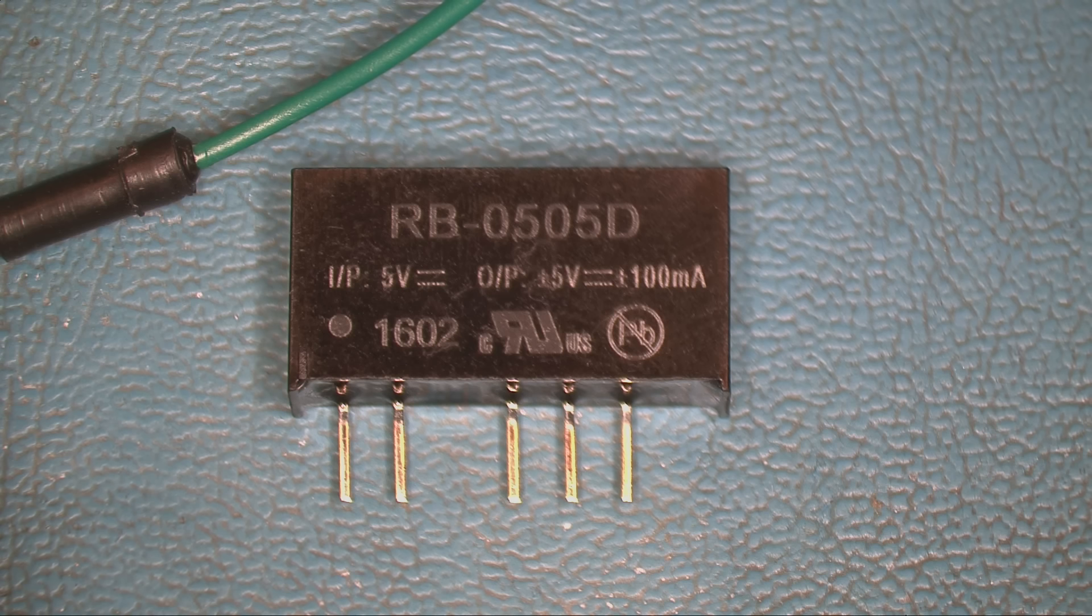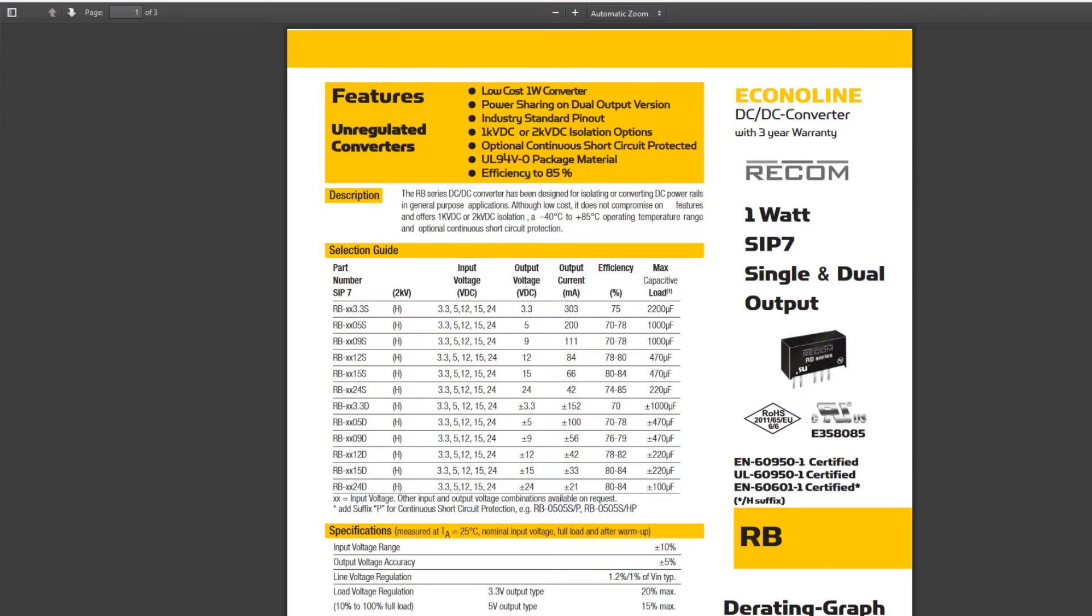This is made by Recom, DC-to-DC converter, low cost one watt converter power supply, dual output version, industry standard pinout. It's 85% efficient, not bad.